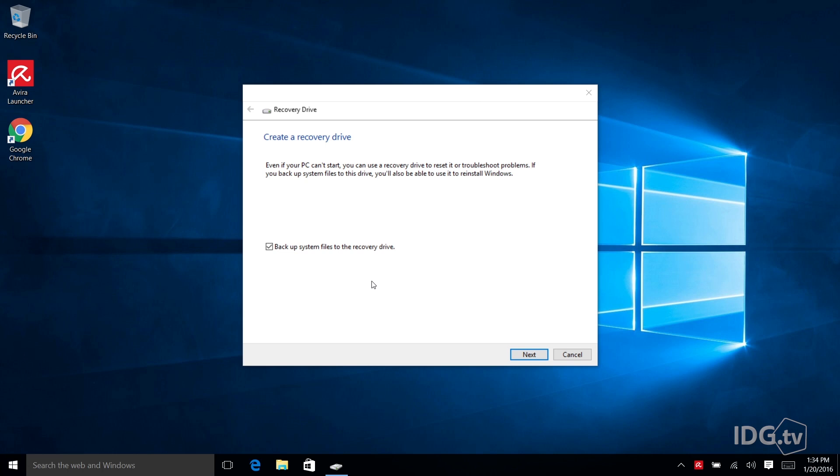So here we are at the main recovery drive utility screen and I want to call your attention to this little check box at the bottom where it says backup system files to the recovery drive.